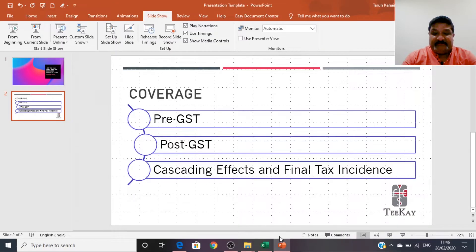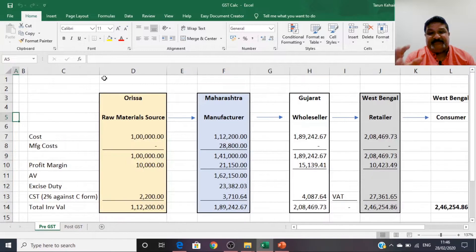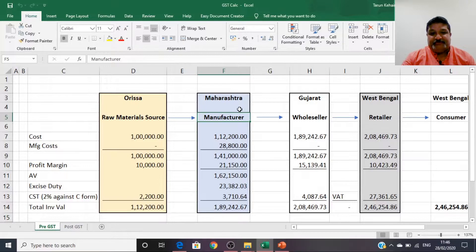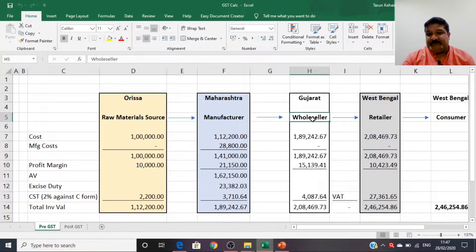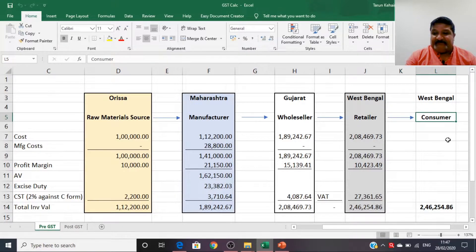Before moving further, let me give you a small example that will explain all of these topics. I've taken the case of an automobile engine manufacturer. The raw materials are sourced from Orissa and come to the manufacturer situated in Maharashtra. He manufactures and adds value to the engine, which then moves to the wholesaler based in Gujarat. The wholesaler passes the assembled product to a retailer in West Bengal, who then sells to a consumer also in West Bengal.